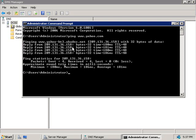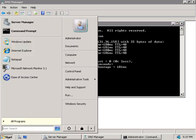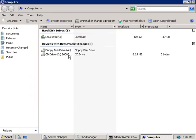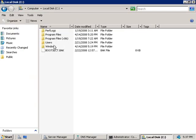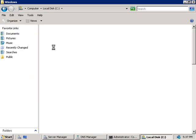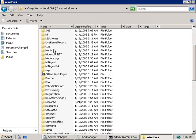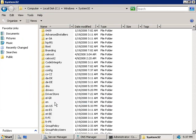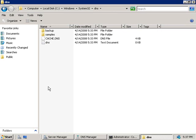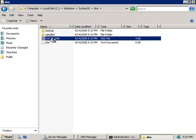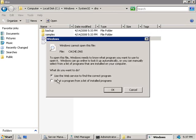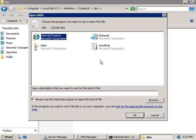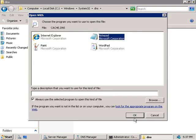Now I'll also point out that the root hints file can also be located in your Windows system32 DNS directory. So if we go and click on start and we'll open up our computer here we'll go to our C drive, followed by our Windows directory and we'll scroll down and select our system32 directory followed by DNS. Now if we double click on this file here cache.dns and we'll choose to open that up with notepad.